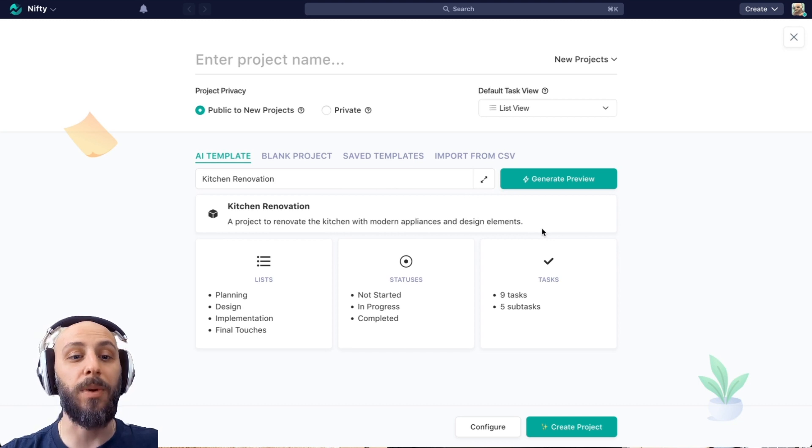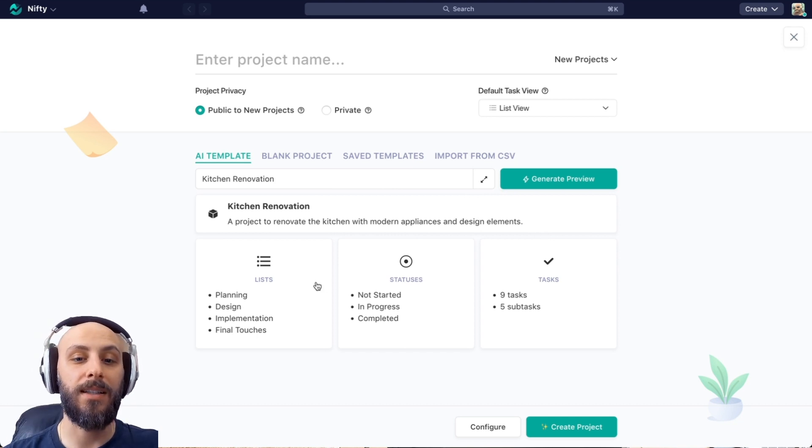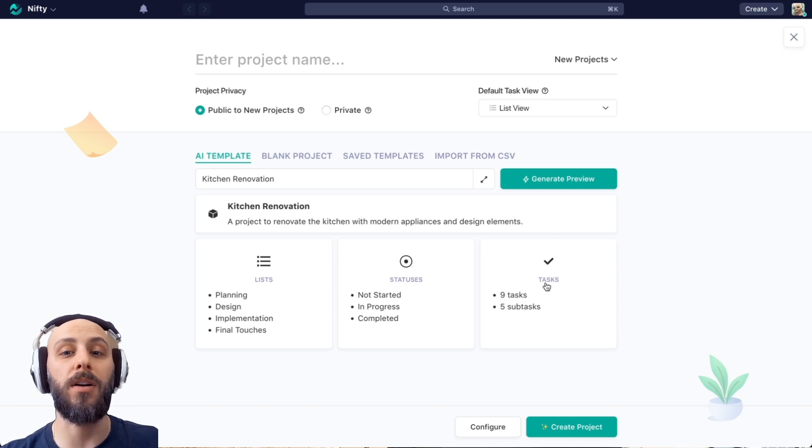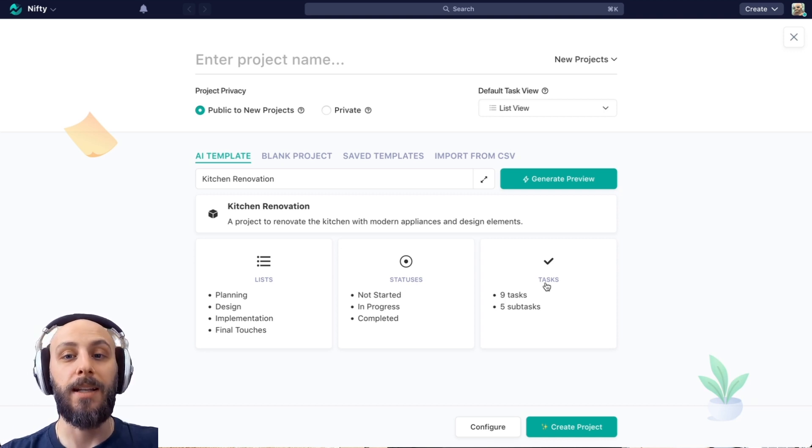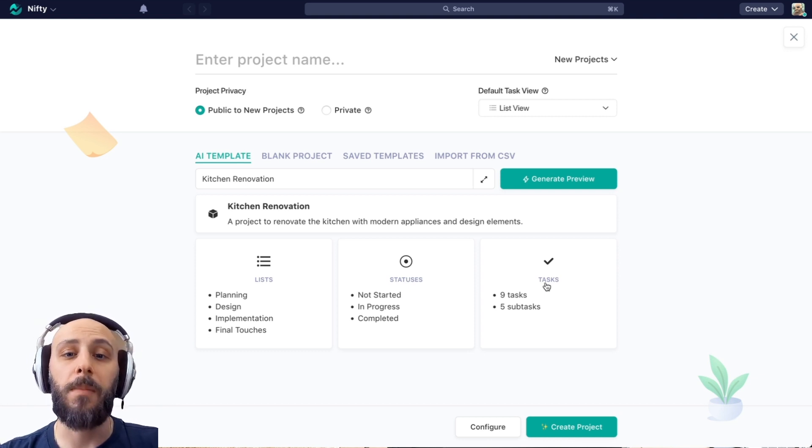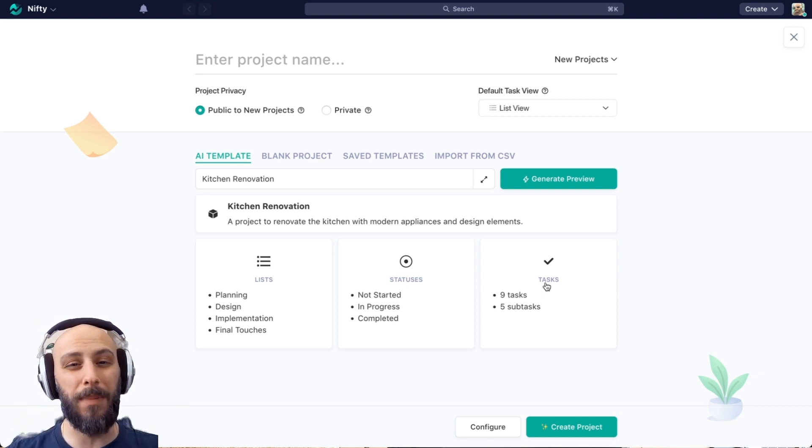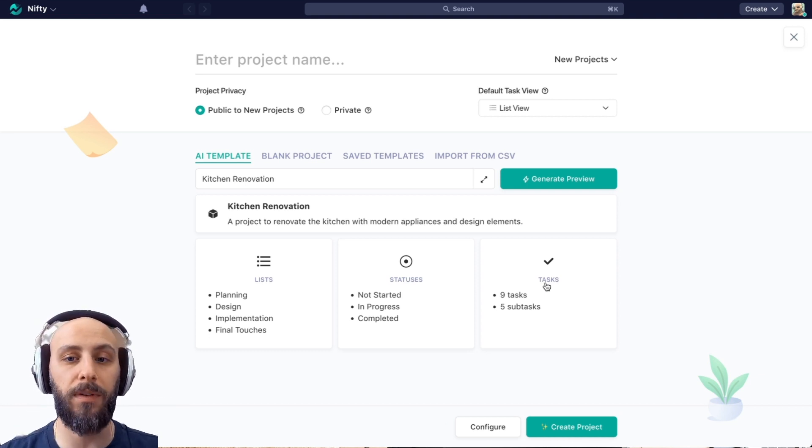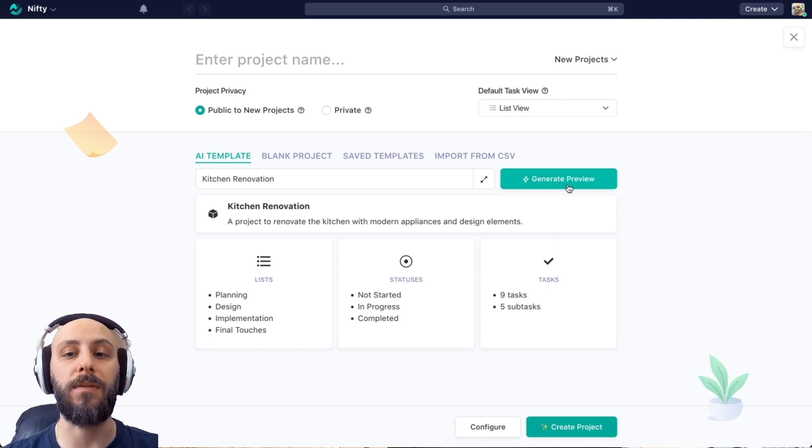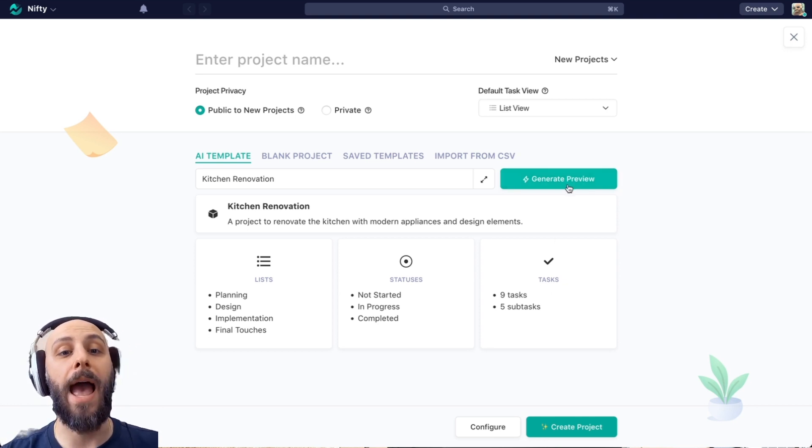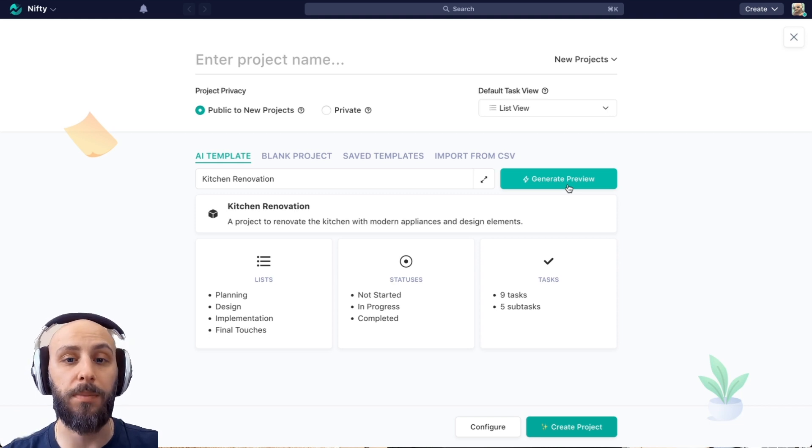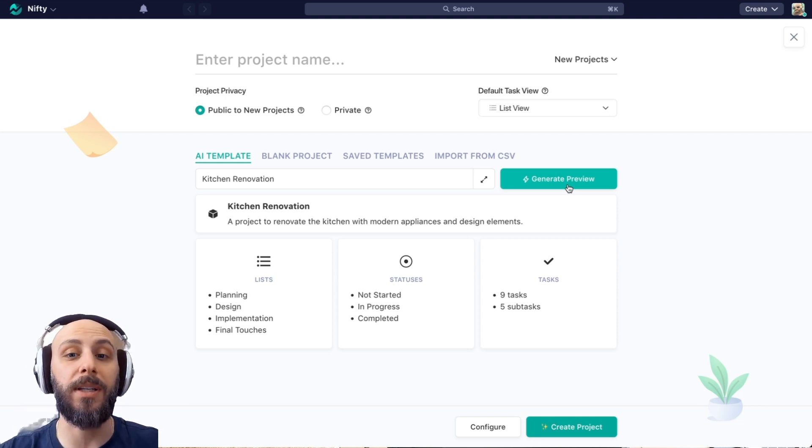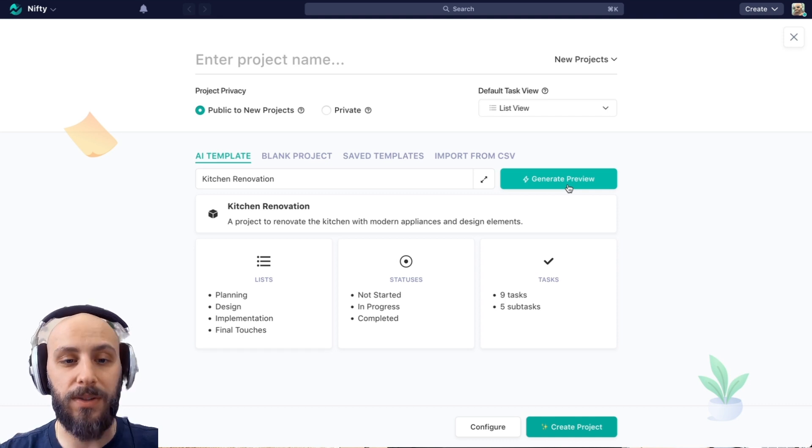Okay, so we can see right off the bat here, the lists, statuses, and tasks generated as part of this prompt. Now a couple of things to note, we can make changes to all this information, but if fundamentally what we're looking at doesn't make sense for our workflow, we can always generate a new preview. You can try changing or adding to the keywords that you used for this prompt, or just try the same prompt again and see that you'll get different results.